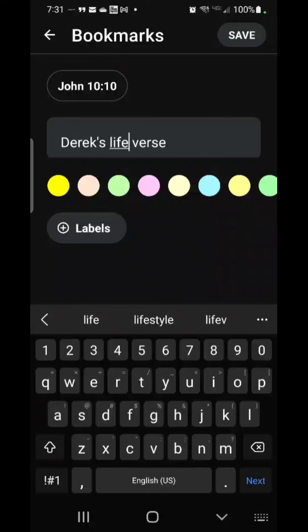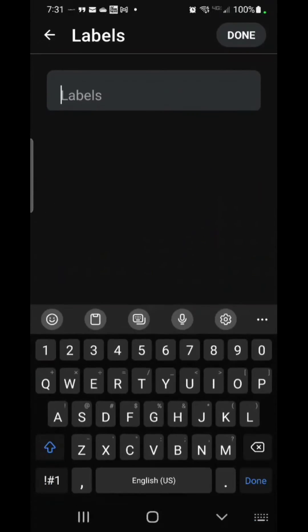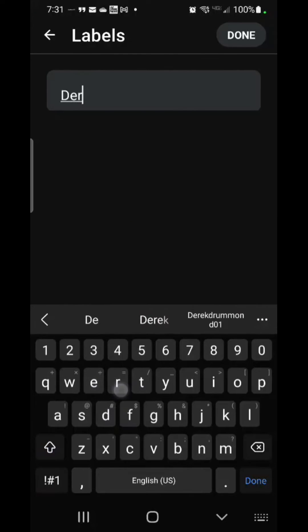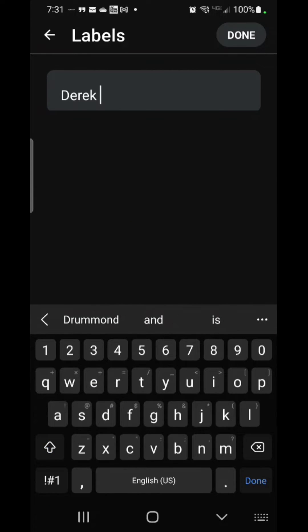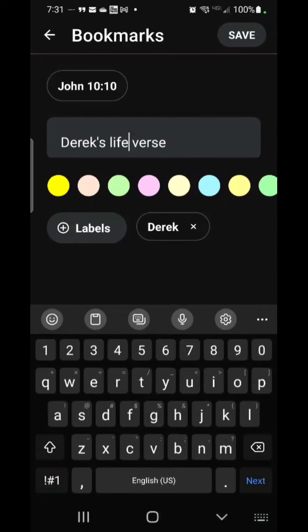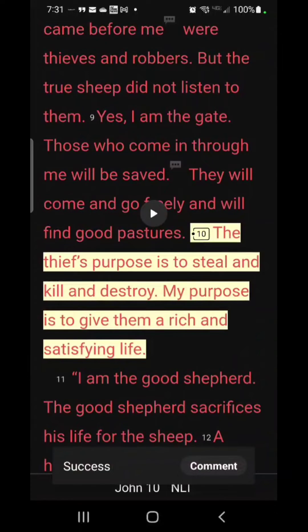You can also add a label — 'Derek'. Then hit Done and Save.